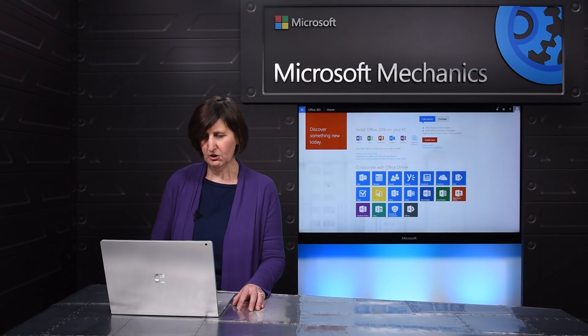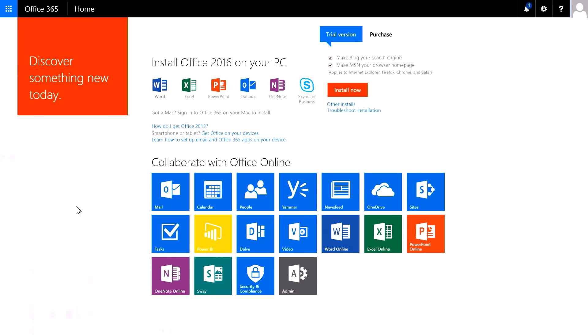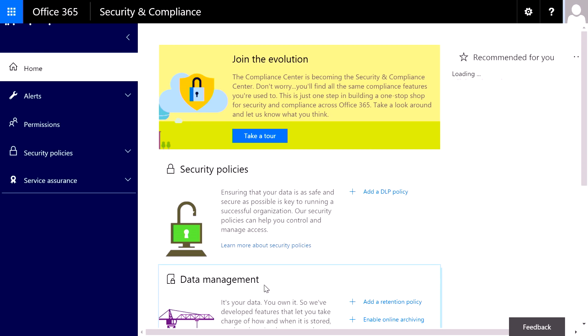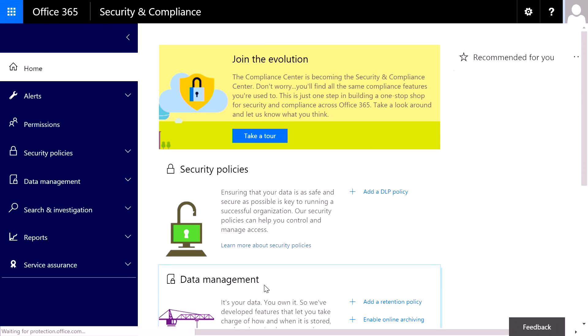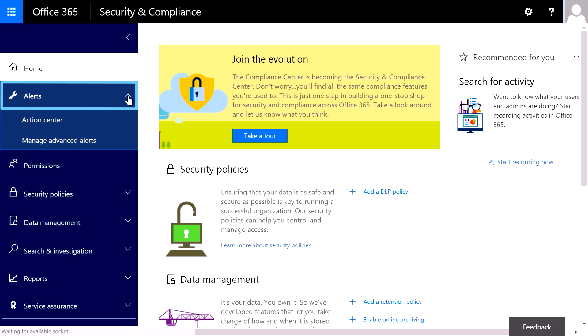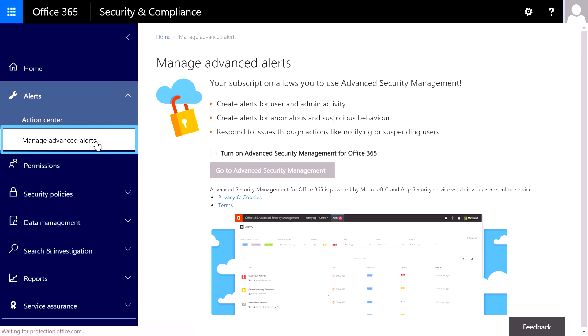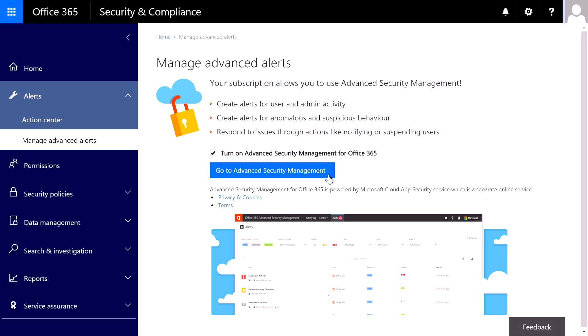To turn on Advanced Security Management, go to the Office 365 portal and launch the Security Compliance Center. You can either do this from the App Launcher or from right here on the home screen. Once you're in the Security Compliance Center, under Alerts, you'll find Managed Advanced Alerts, where you can read all about the feature on the page. Now to activate it, you simply click the box to turn on Advanced Security Management and click on Go to Advanced Security Management.